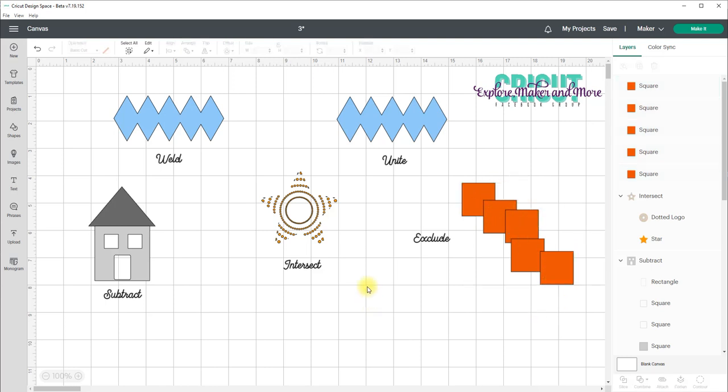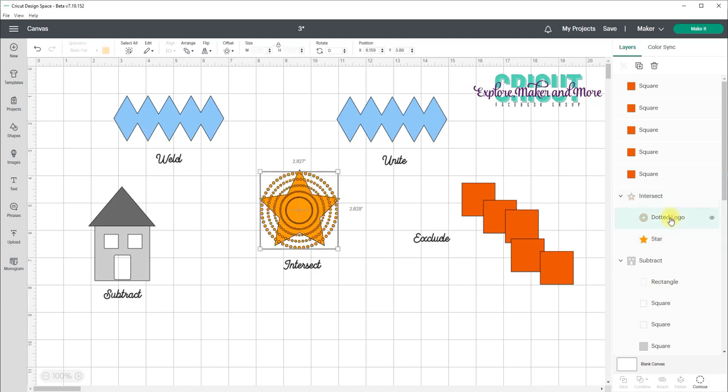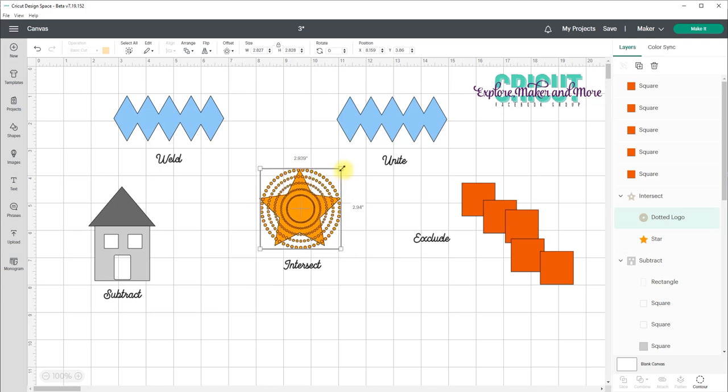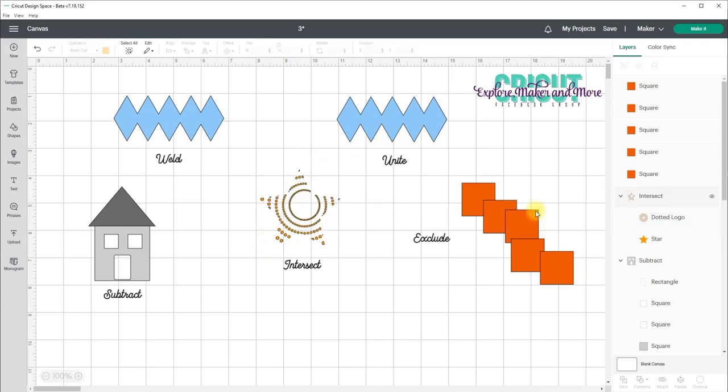Now you can also, apart from moving individual layers around, you can also resize any of these layers. So if I go and select my dotted logo here and I want to resize that and make those circles a little bit bigger. I can do that. And again, when I release the mouse, you get the new shape.